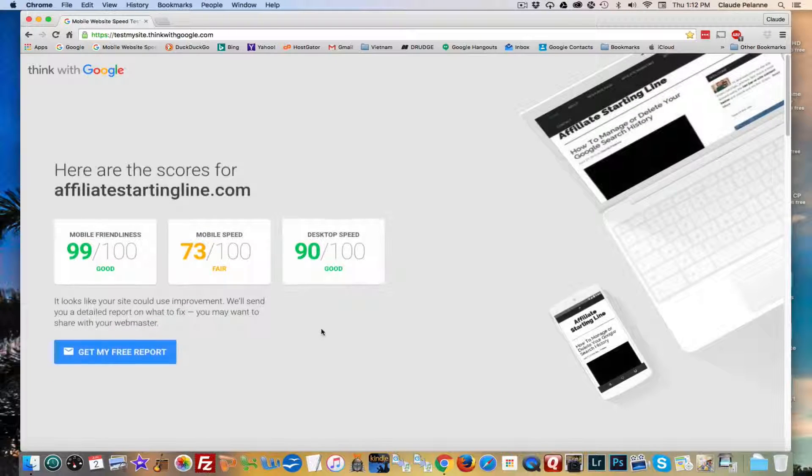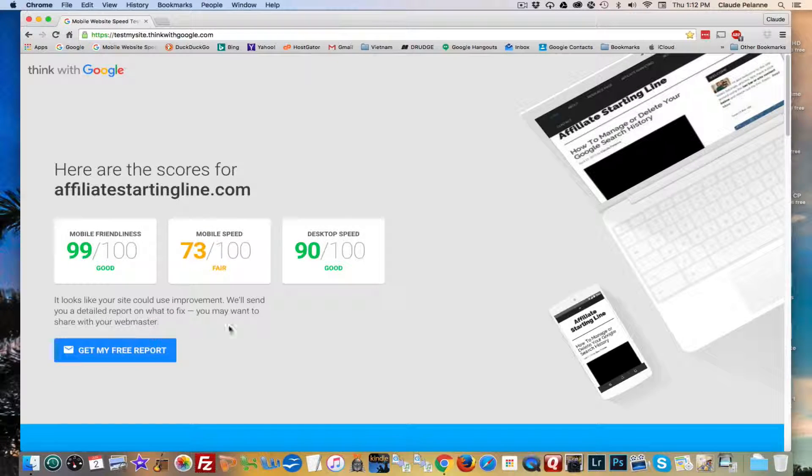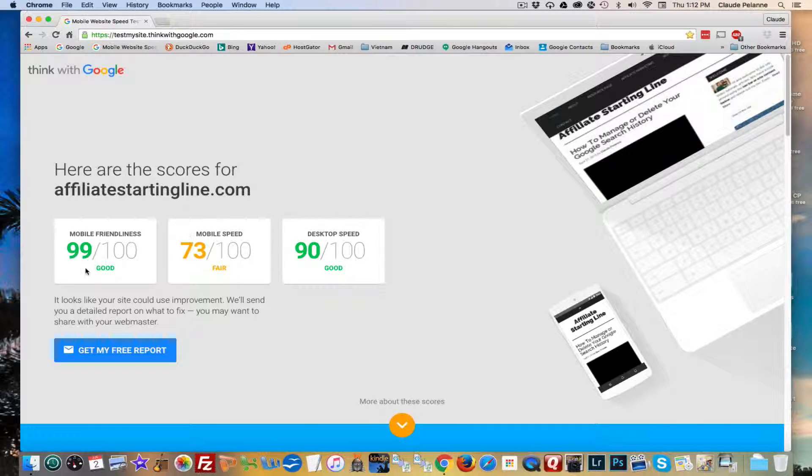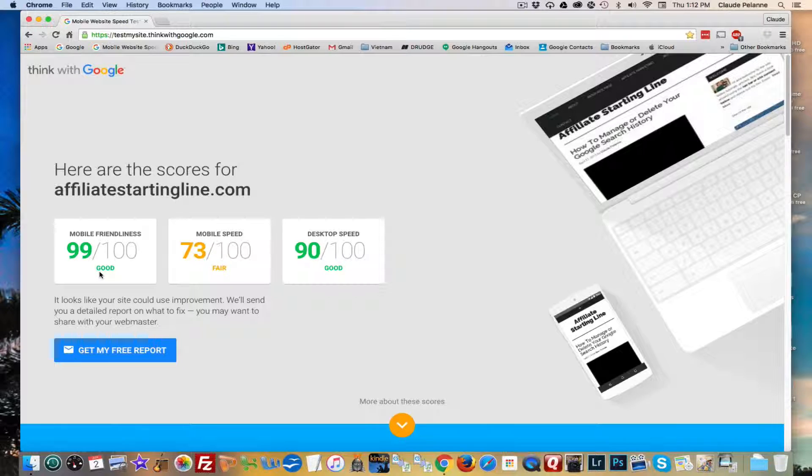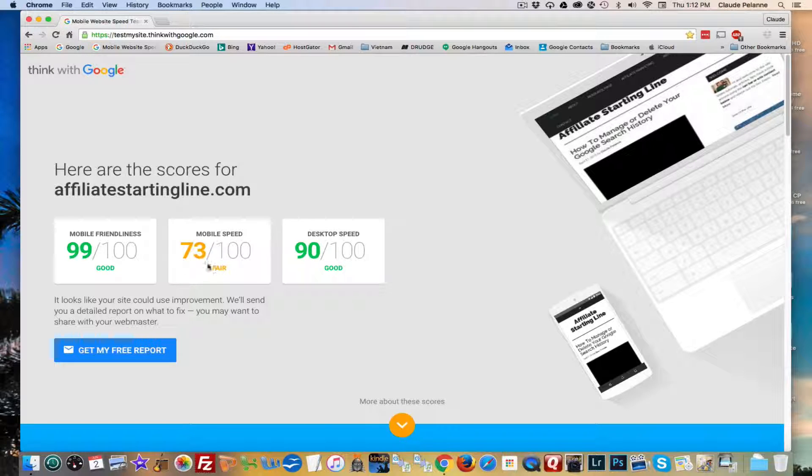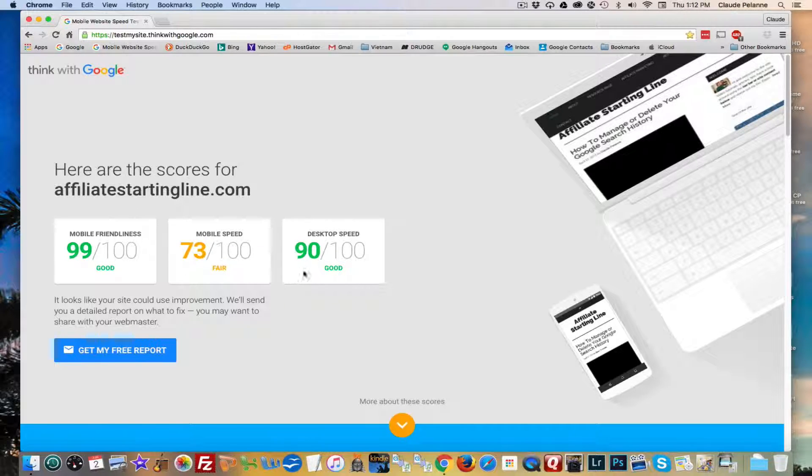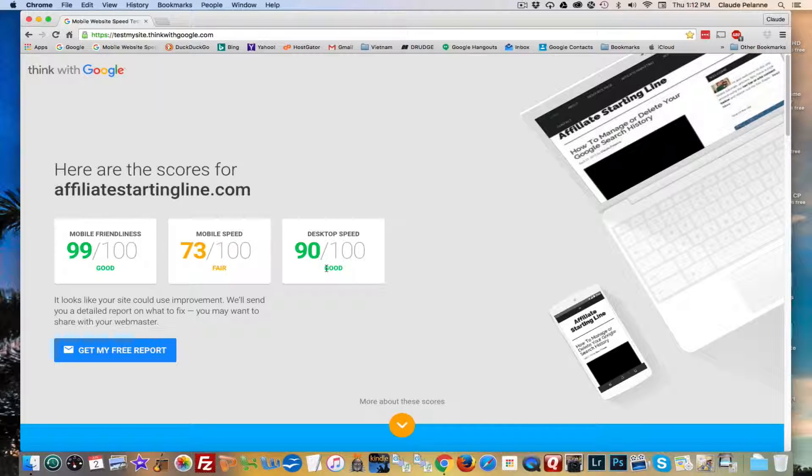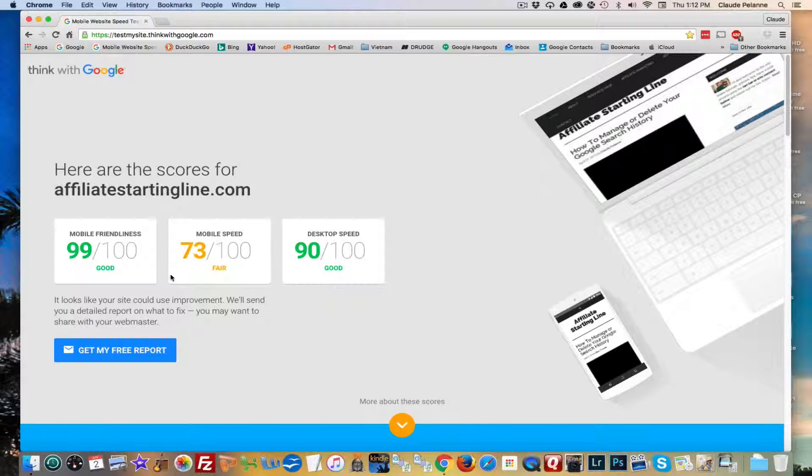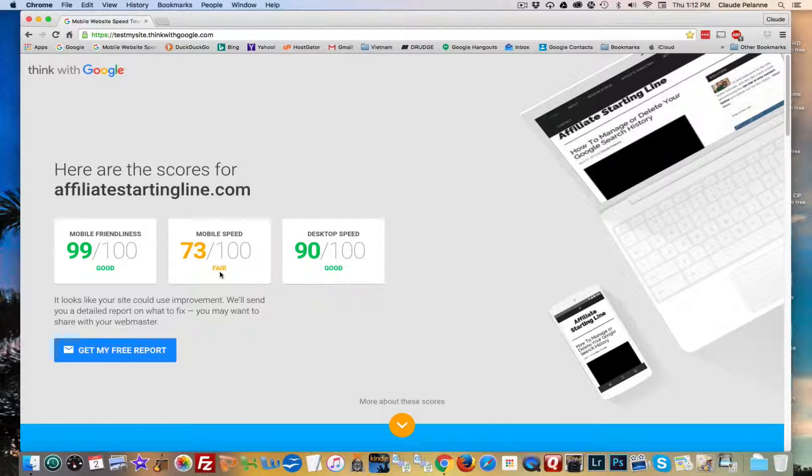Coming back. And bingo. So my Affiliate Starting Line is 99% mobile-friendly. Mobile speed is fair, 73 out of 100. Desktop speed, good. So I've got a little work to do.